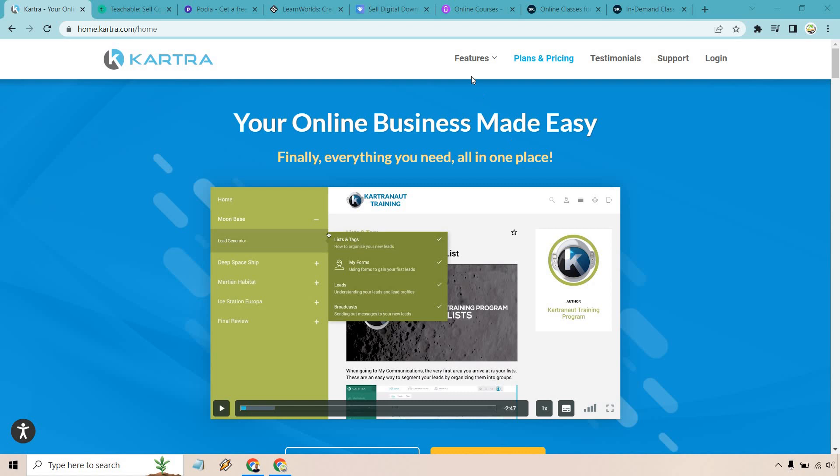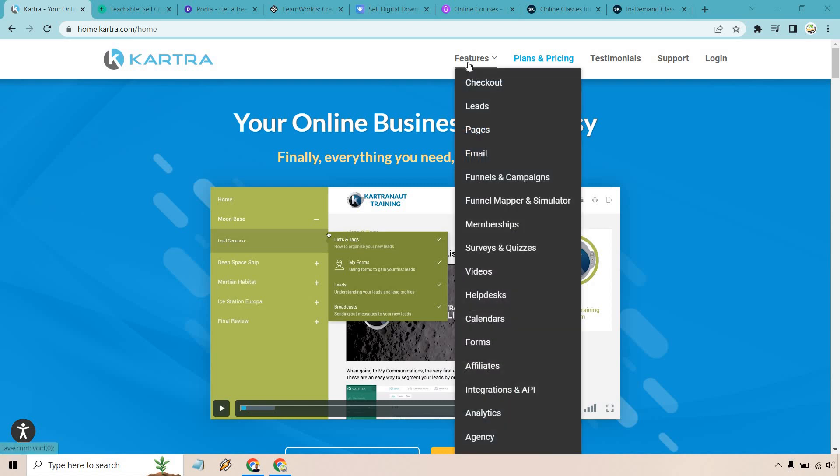Just by highlighting over this right here, you can see that they have a lot going on when it comes to checkout, generating leads, creating your landing pages and sales funnels, email marketing along with advanced email marketing, memberships, surveys and quizzes, video hosting, even help desks, calendars, forums, and affiliates.